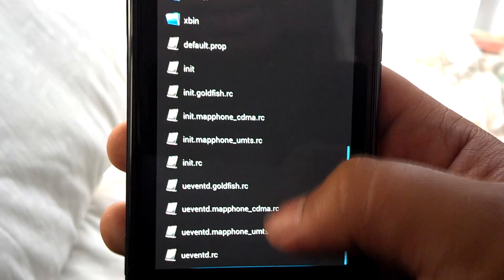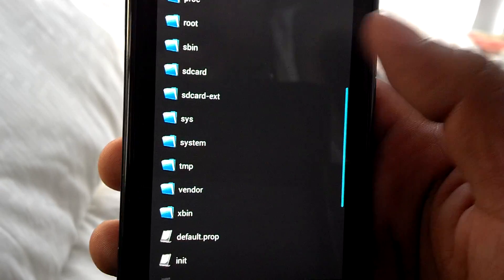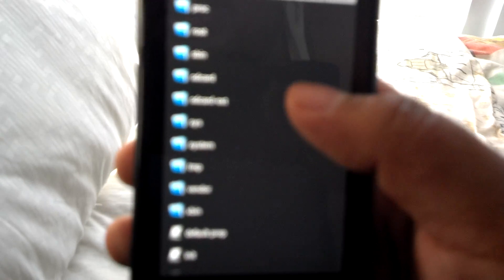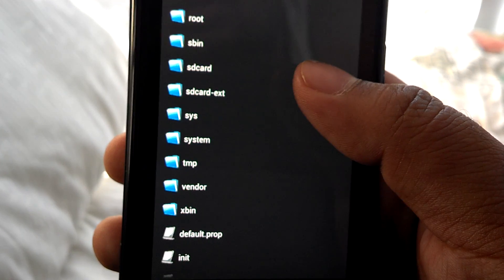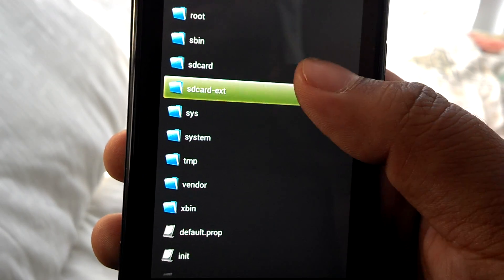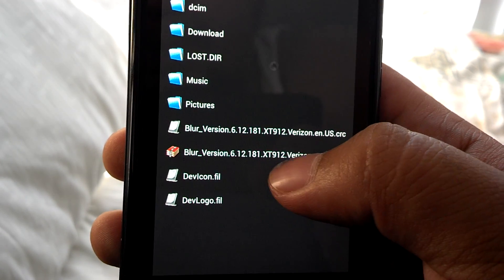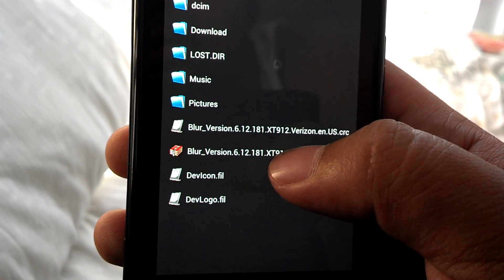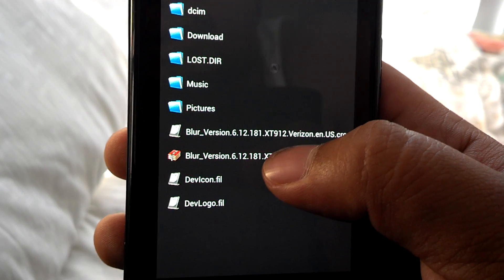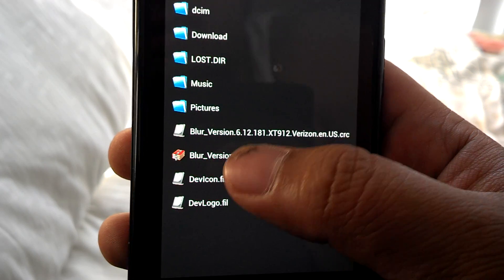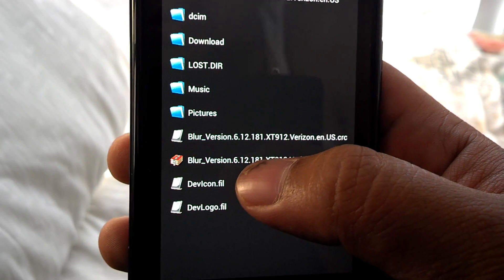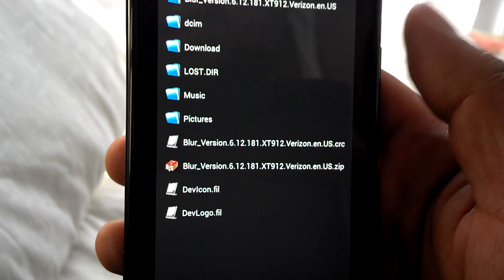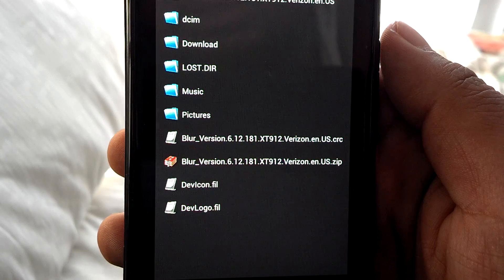That's because I have my file on the SD card. So let me go ahead and refocus - SD card. The files that I have uploaded are the blur version 6.12.181.